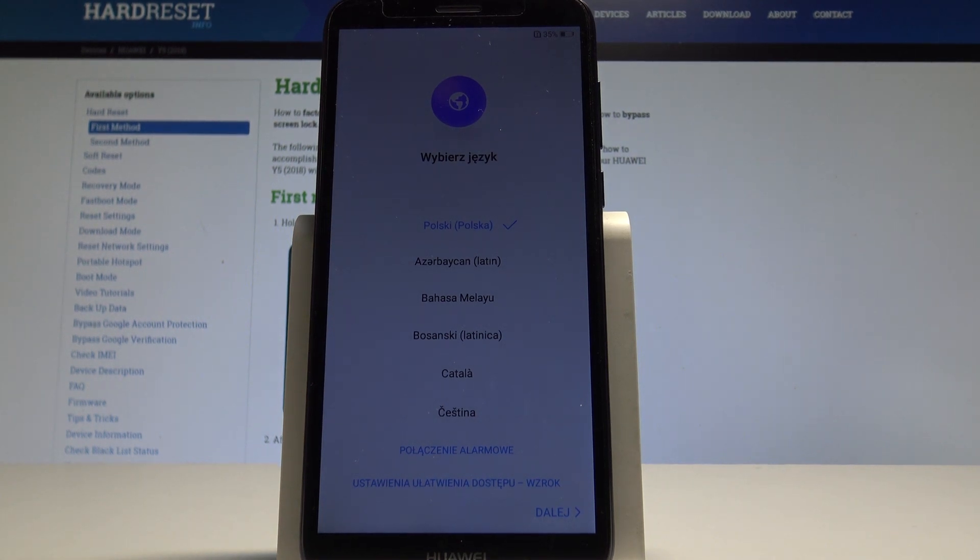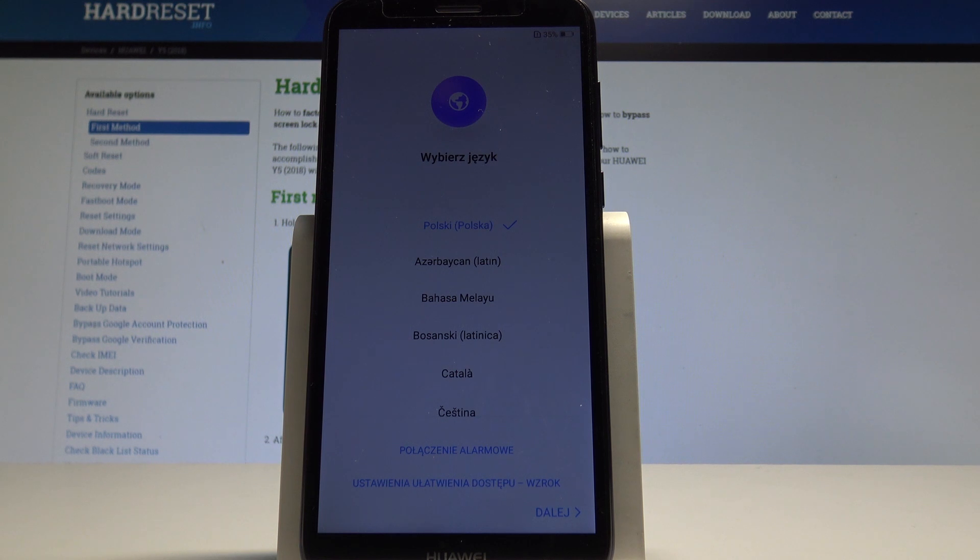Excellent! The welcome panel just popped up, so it means the hard reset is done. Now you may start to easily